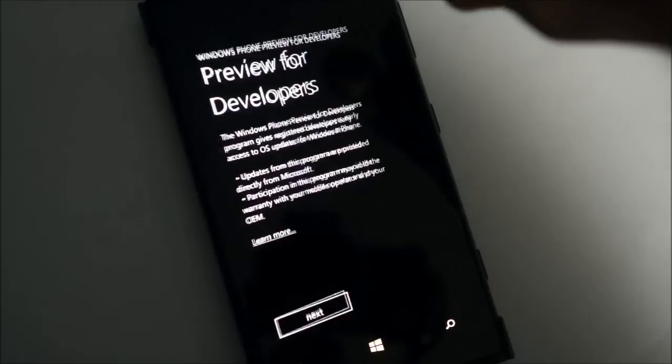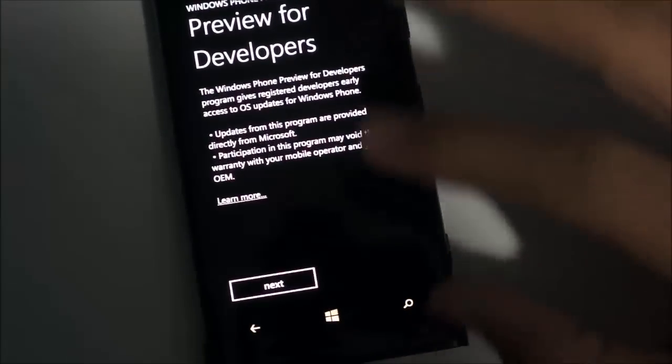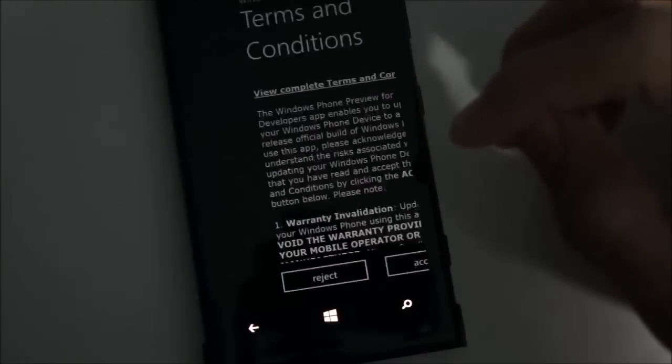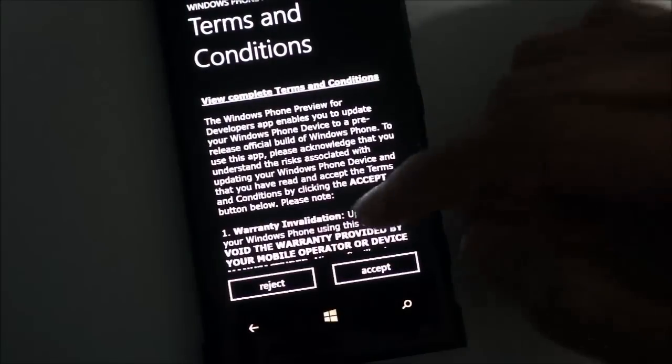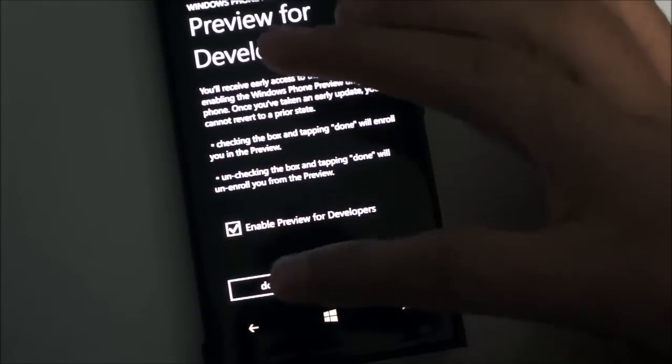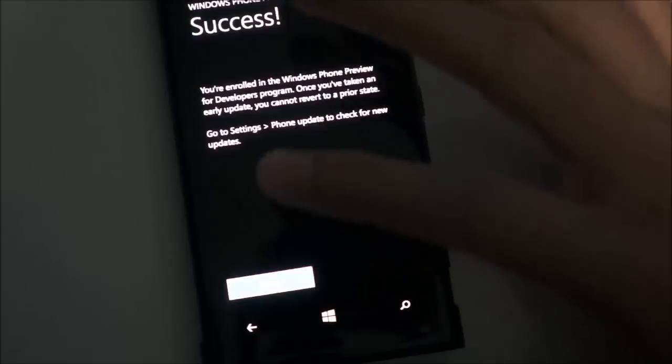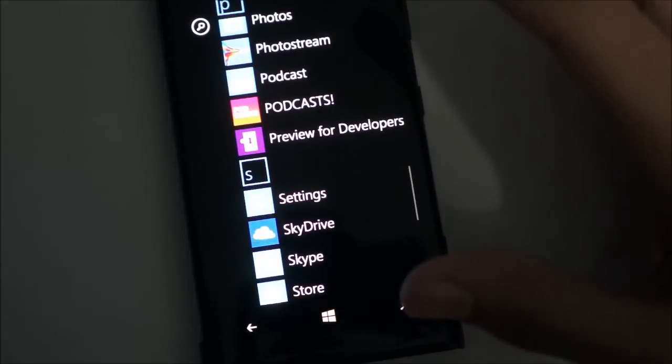Just run the app Preview for Developers, hit next, accept the terms, enable preview for developers, done. That's pretty much it.